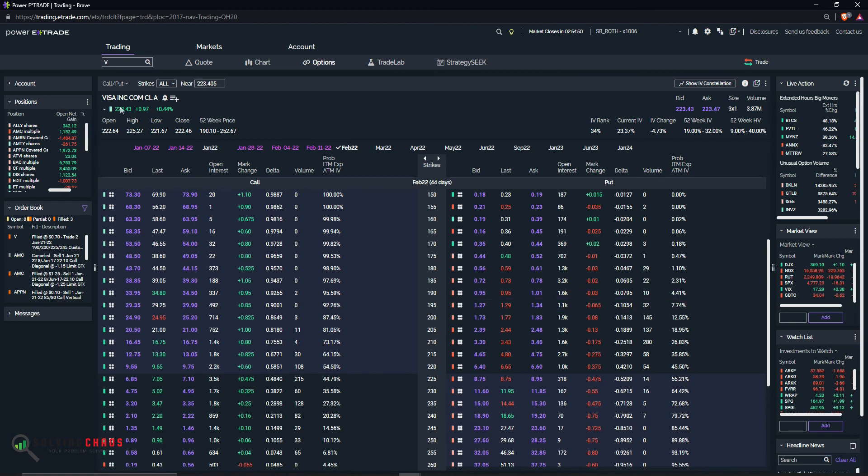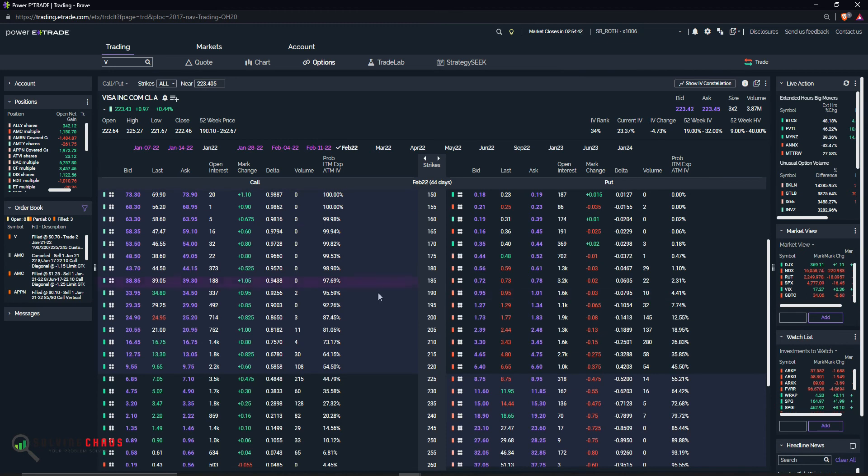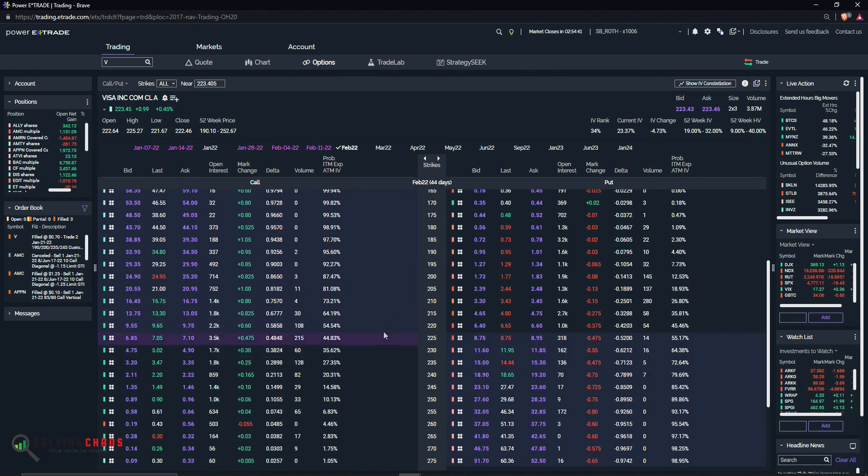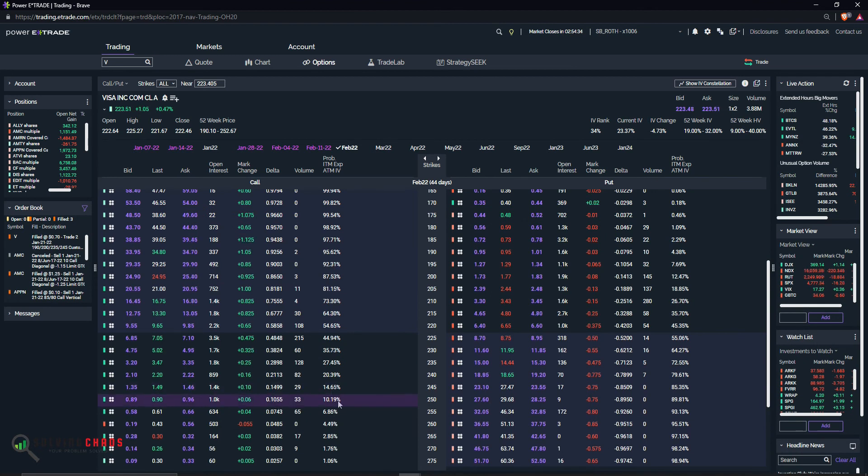Which is a drop of roughly $33 to go to 190. 4% chance of happening, of dropping $33. On the upside, it is a 10 Delta trade. Almost 11. 10% chance of happening at 250. So that's the risk.